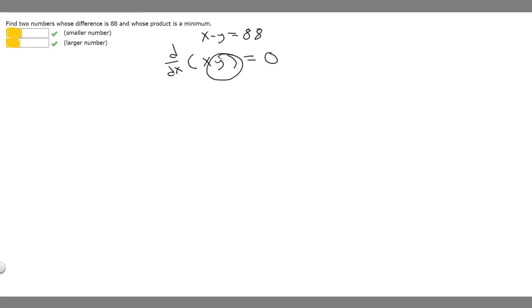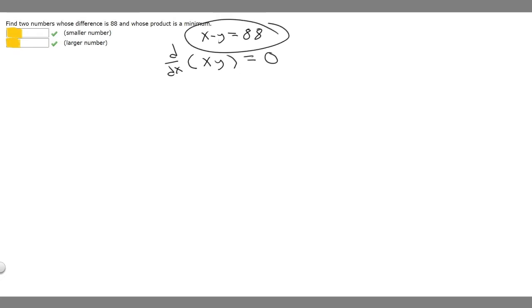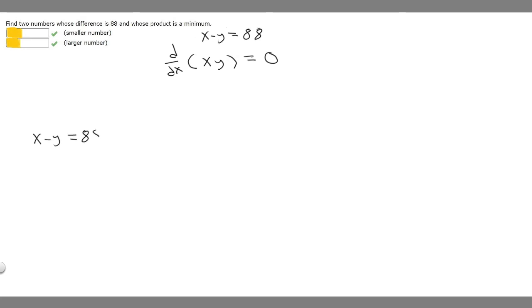The thing is we have y in this, so what we want to do is solve for y and plug it in. If we know that x minus y equals 88, then minus y equals minus x plus 88, and if we multiply both sides by minus 1, we get y equals x minus 88.